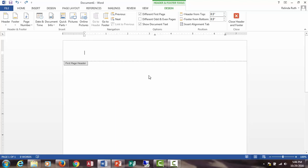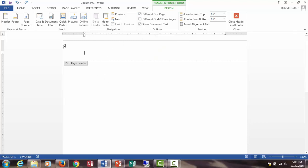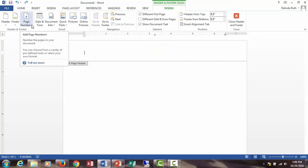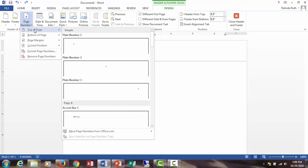In the header and footer tools, we need to select different first page. Make sure there's a checkmark there, and you'll need to select page number, plain number one.